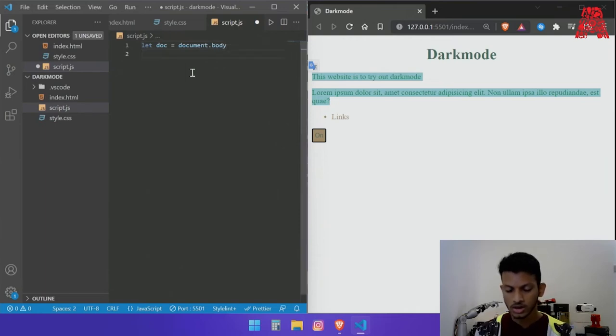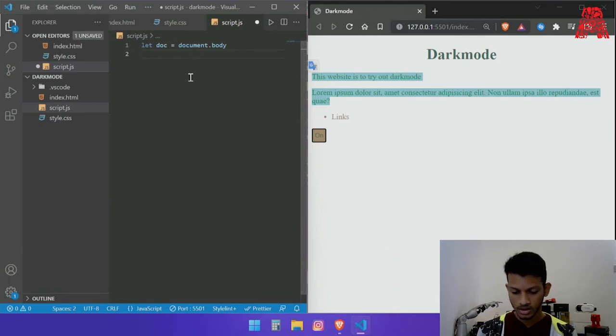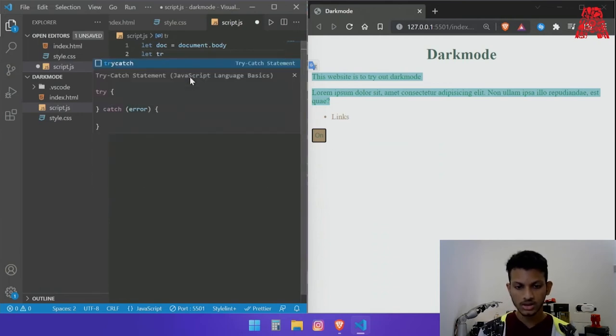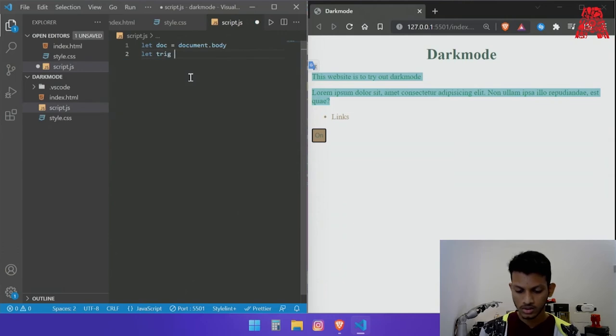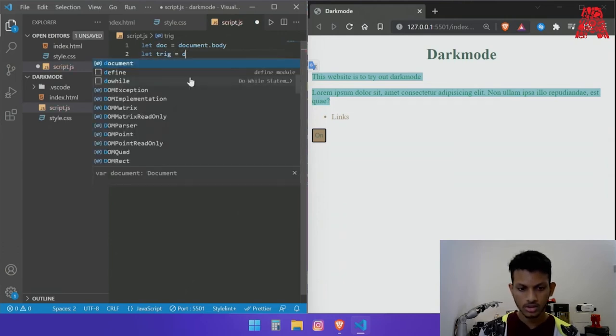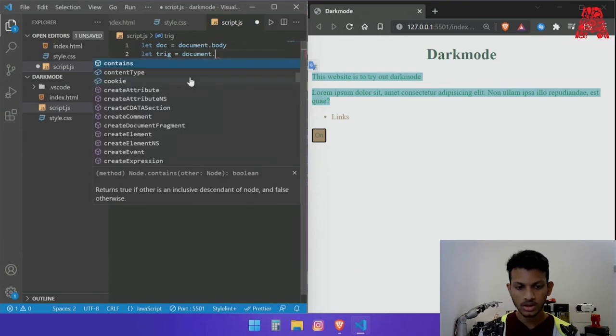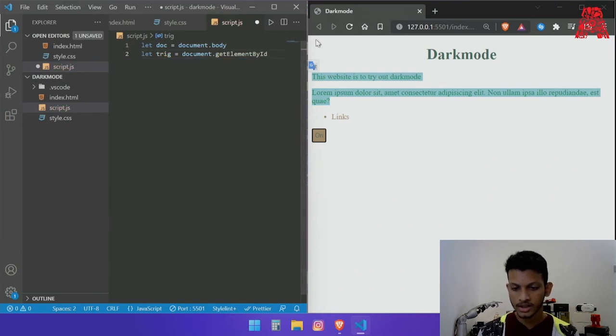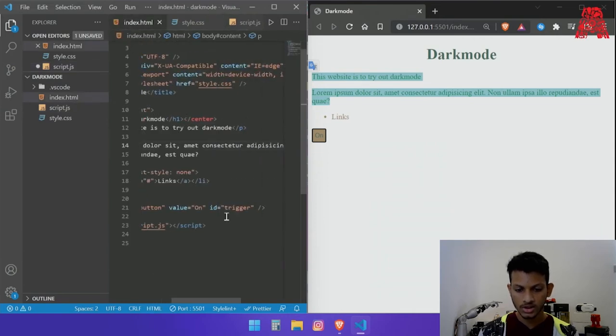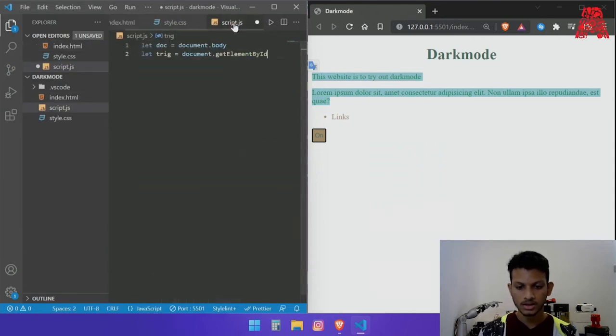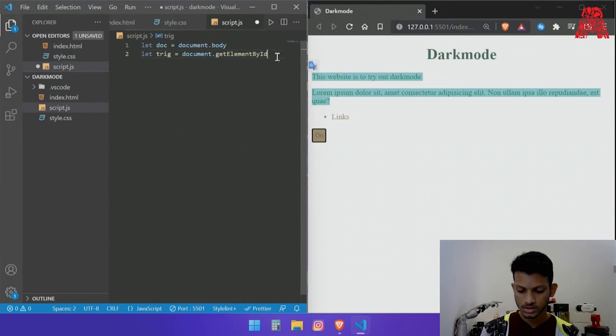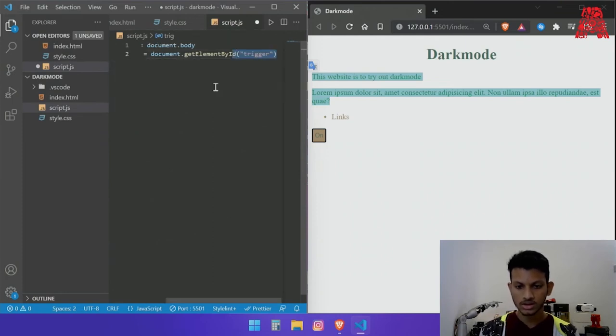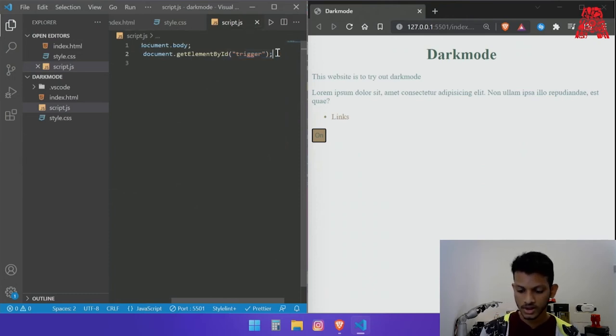And then let's call the trigger which is the button over here. So let's call it trig equals document dot, so we will be using get element by id and getting it using this id over here which is trigger. Let's just copy that out and in the brackets add trigger, save this and now let's give it a function.